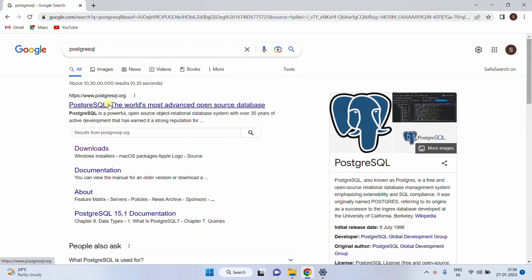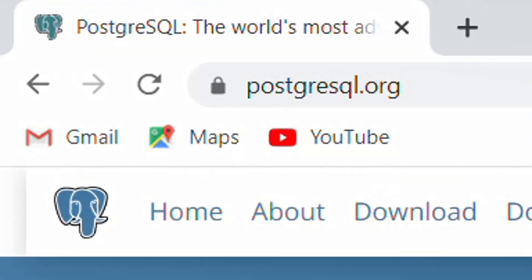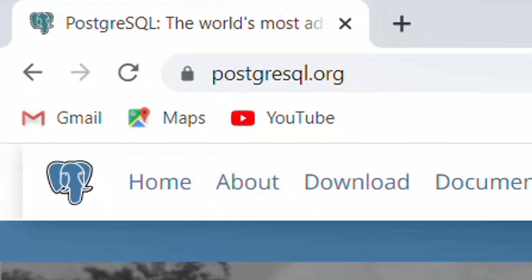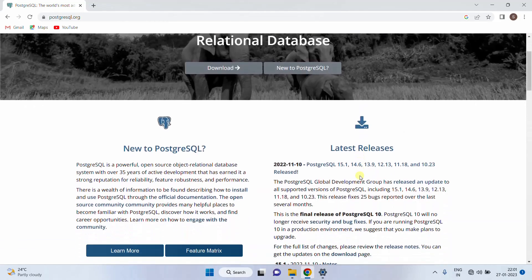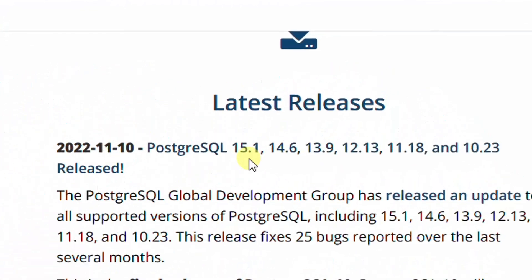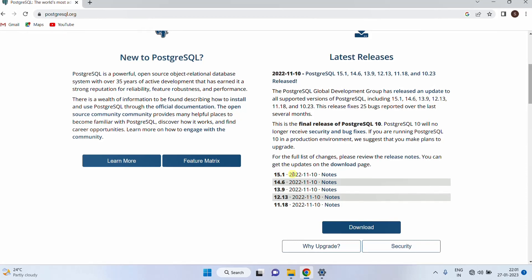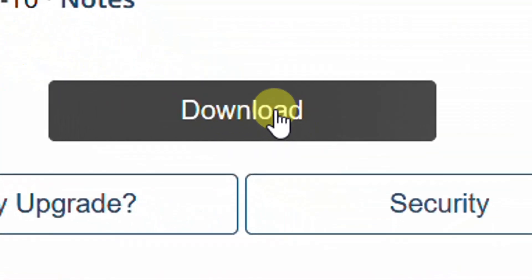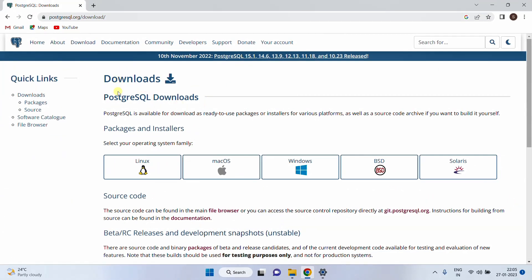Click on the first link and it will direct you to the official website. From this site, we are going to download the database software. Just scroll down and here you can see the latest releases. The latest release is 15.1. Just click on download and you will be directed to the downloads page.